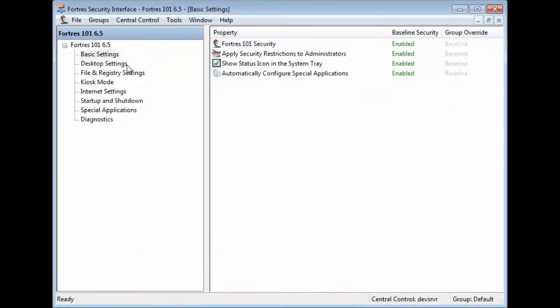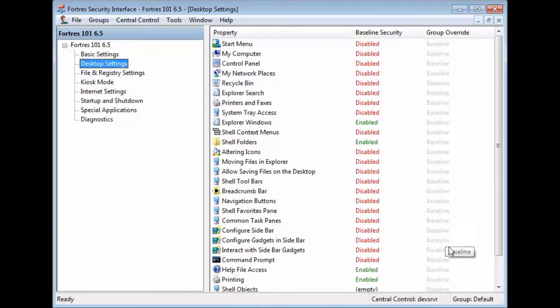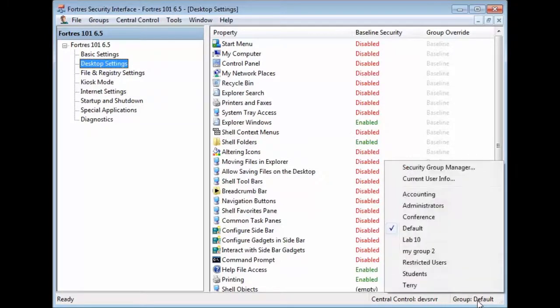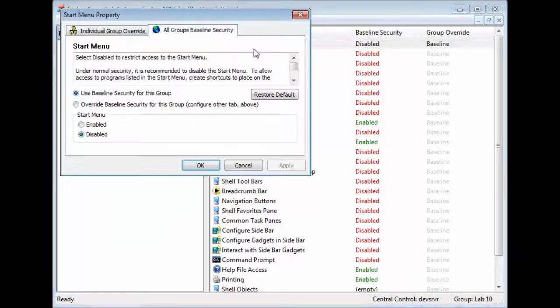And let's say we want Lab10 to have access to the Start Menu. So, what we do is, in the bottom right-hand corner, we'll select Group and we'll select our Lab10 and then we'll bring up the Start Menu property.